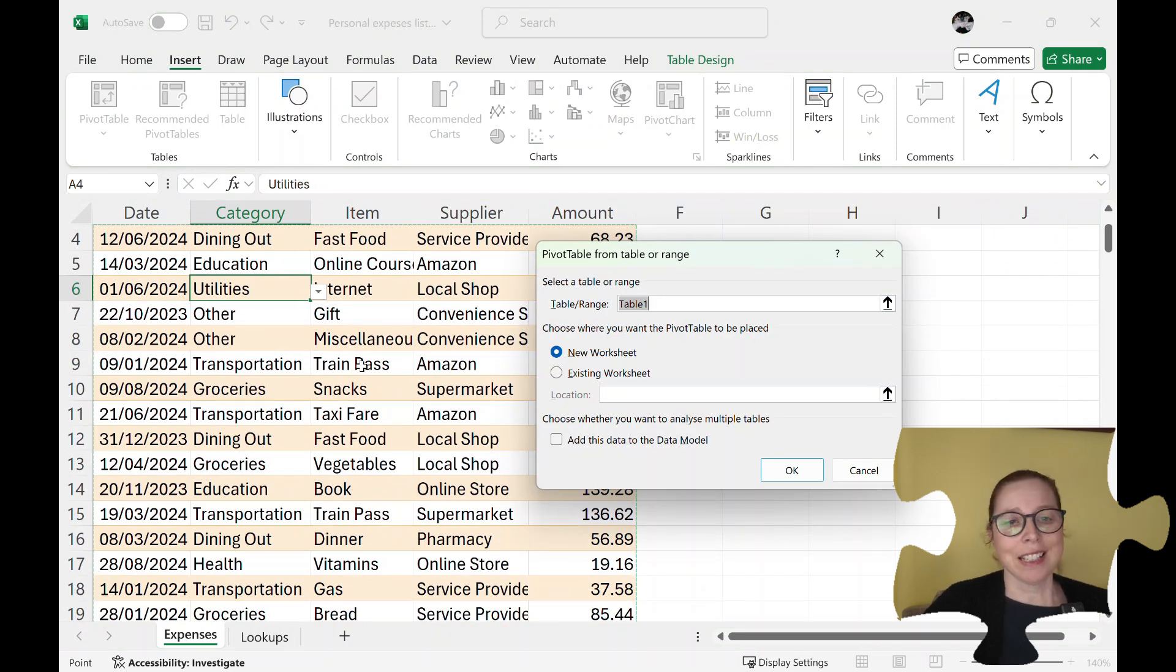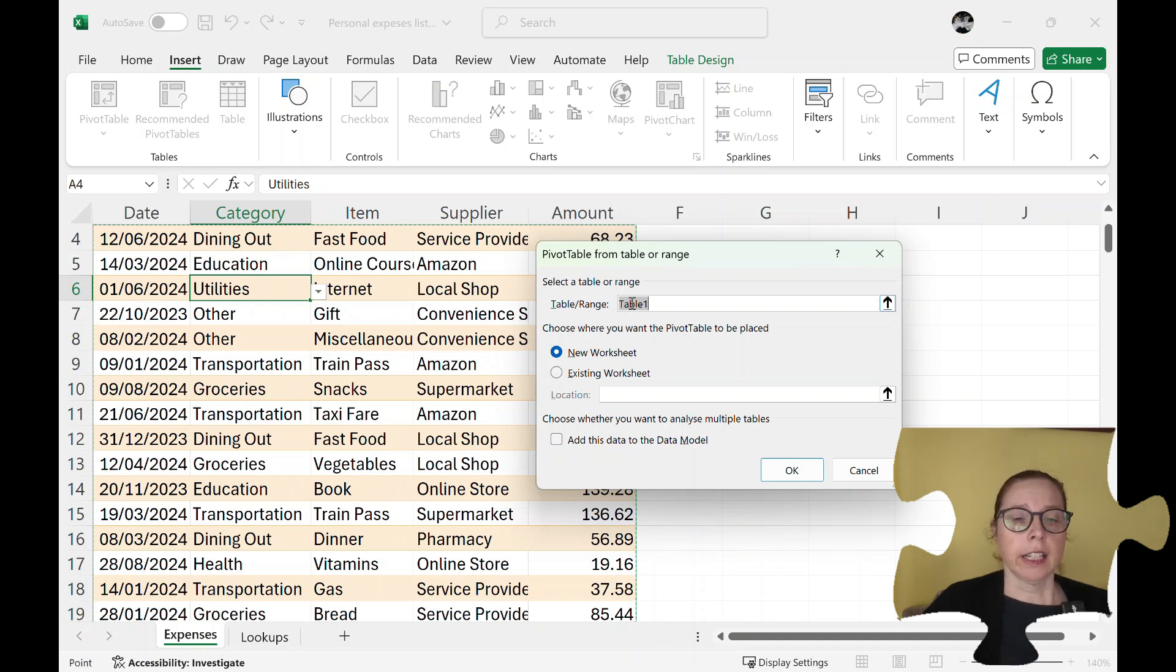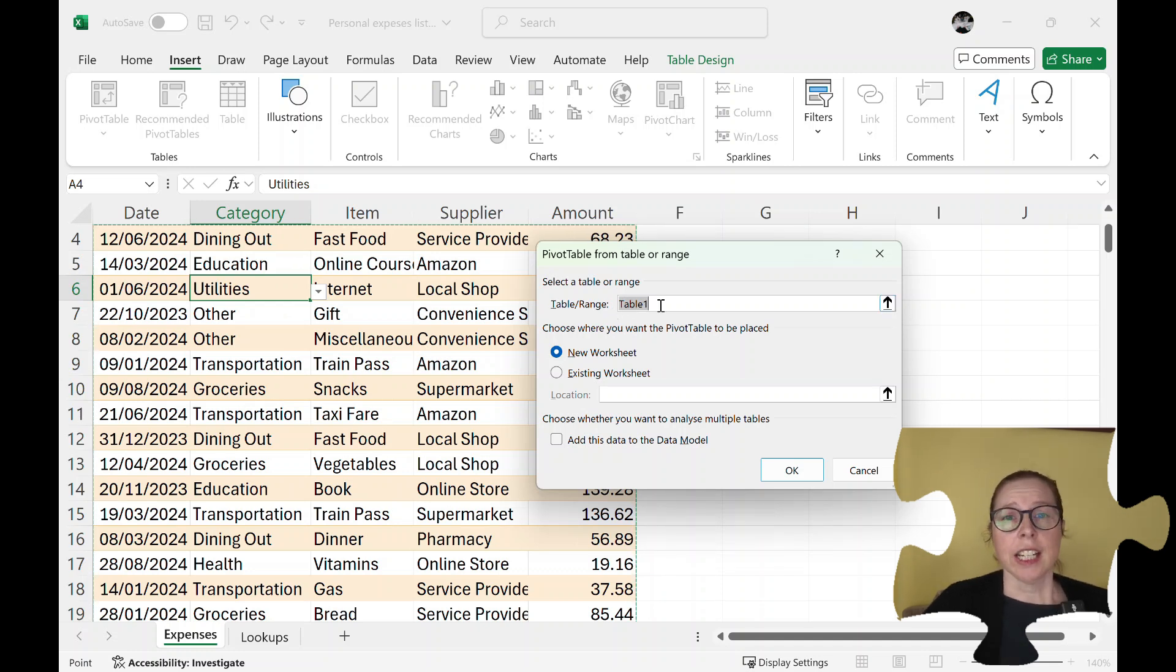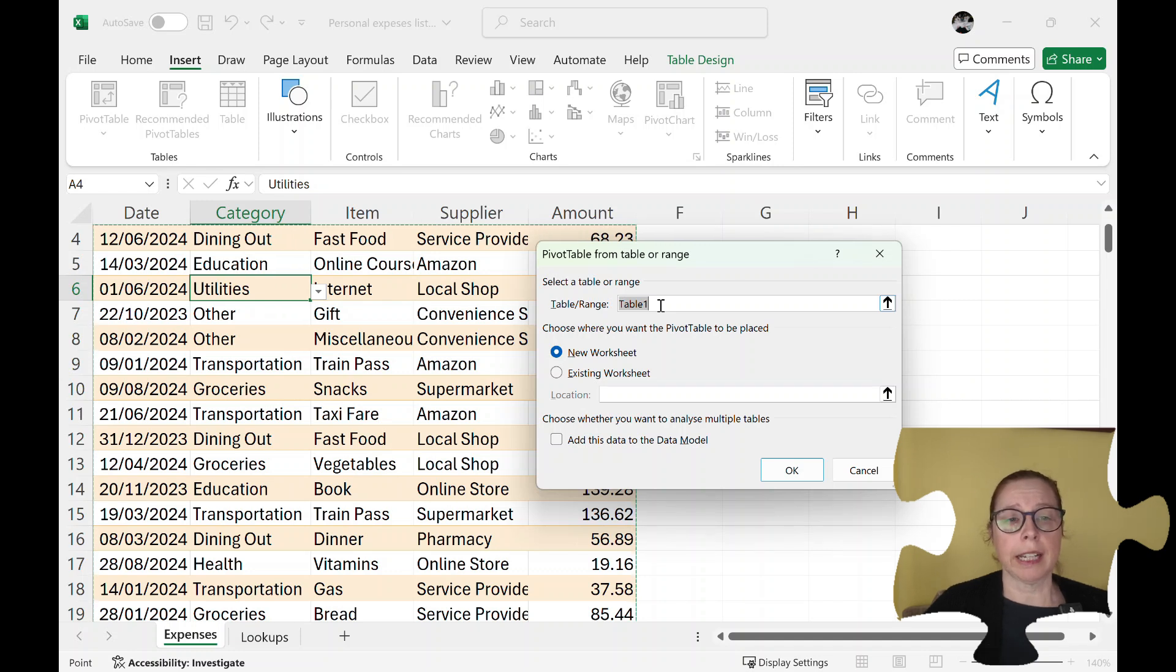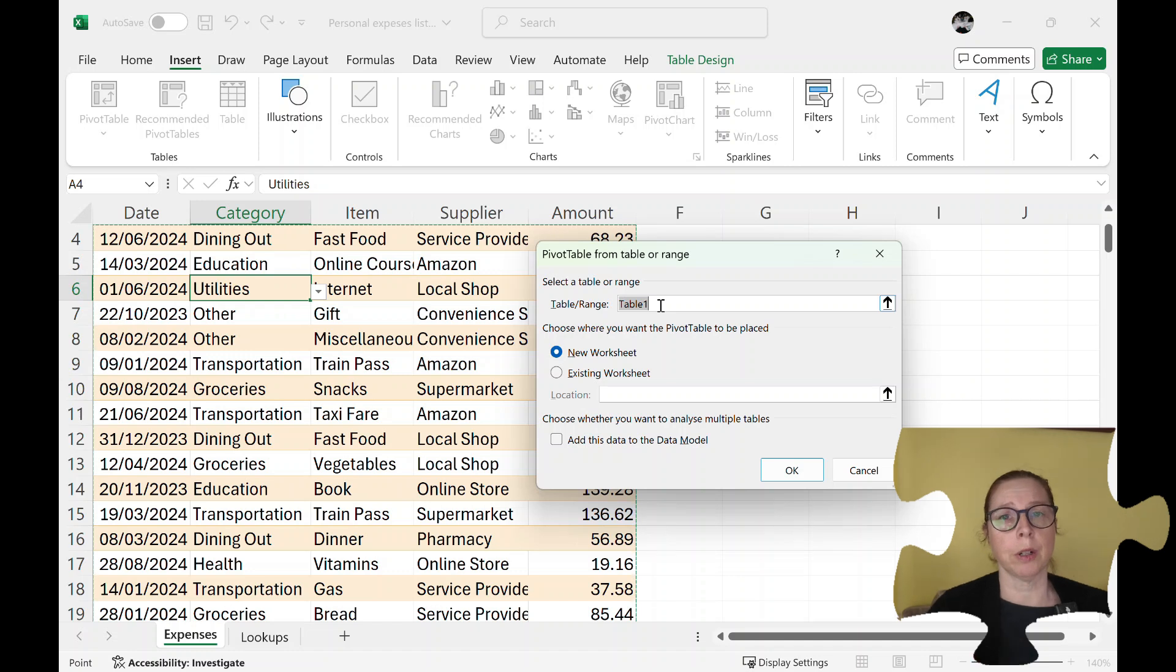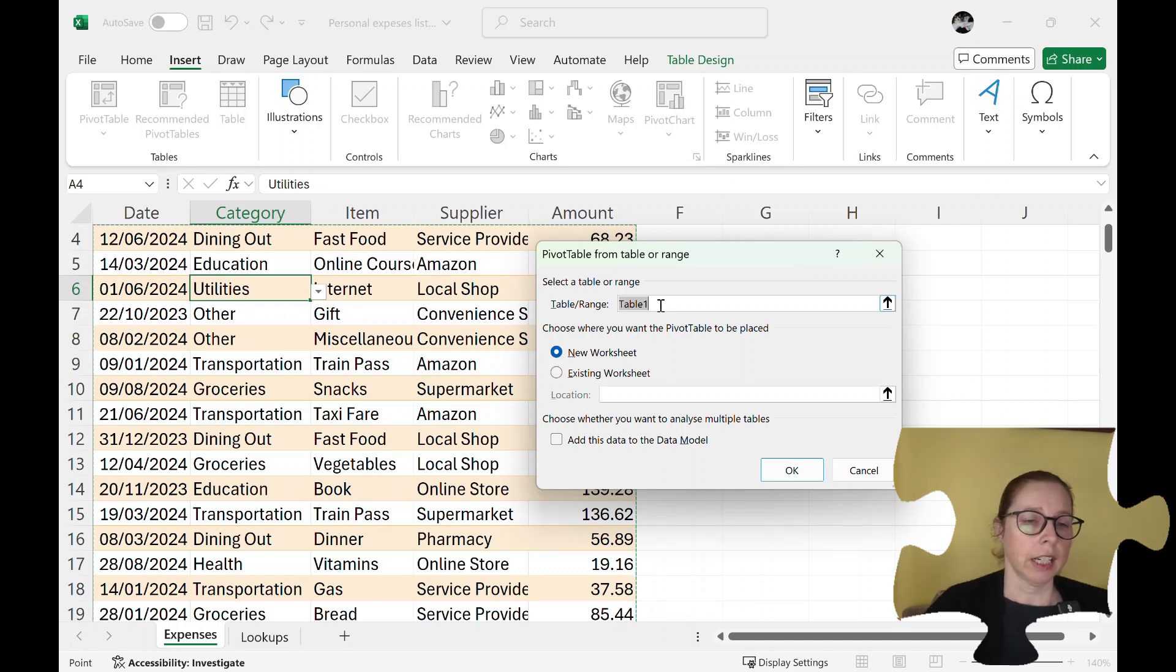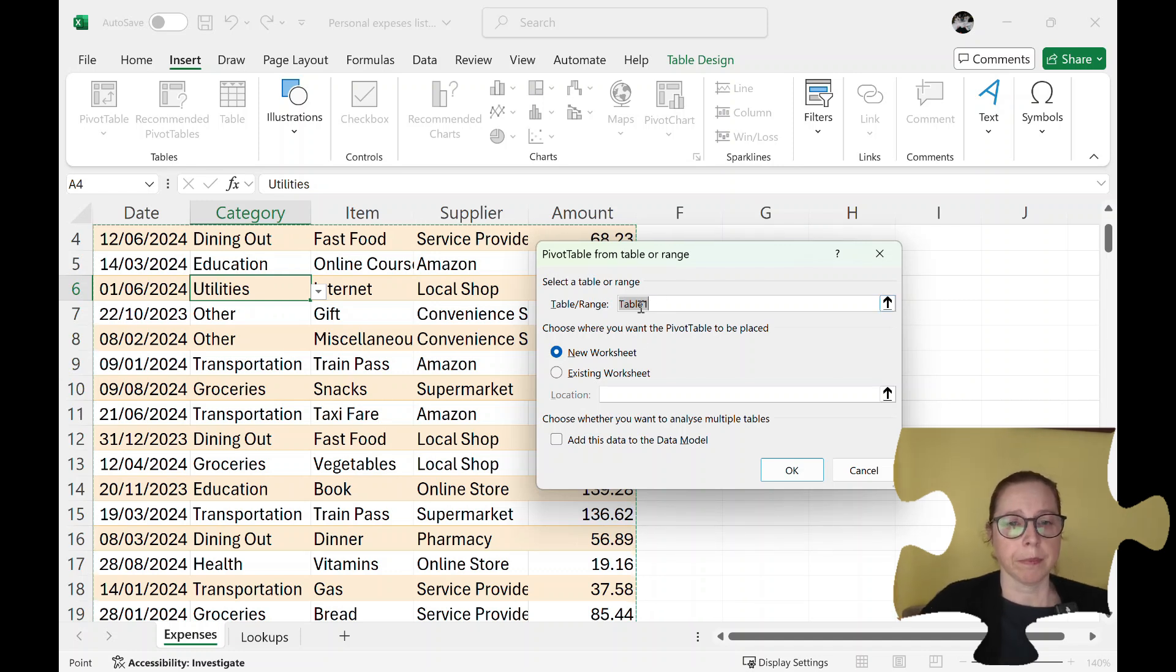If I didn't use format as table I could highlight it or it might just select the range. It usually selects between blank rows and blank columns. So anything between a completely blank row and a completely blank column is going to be your data set or your record set and in this case mine's called table one.